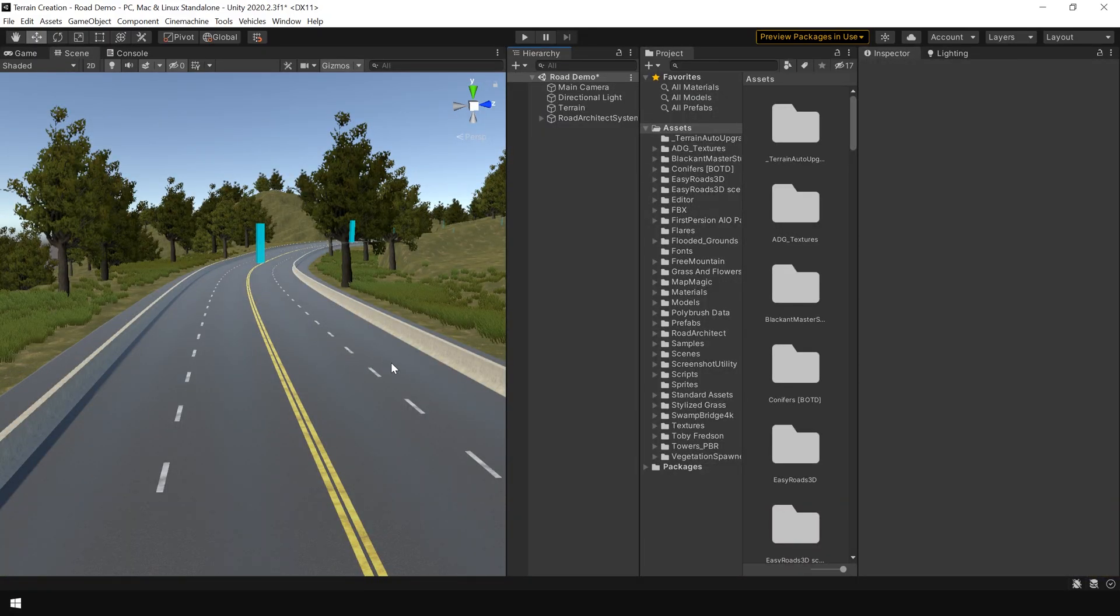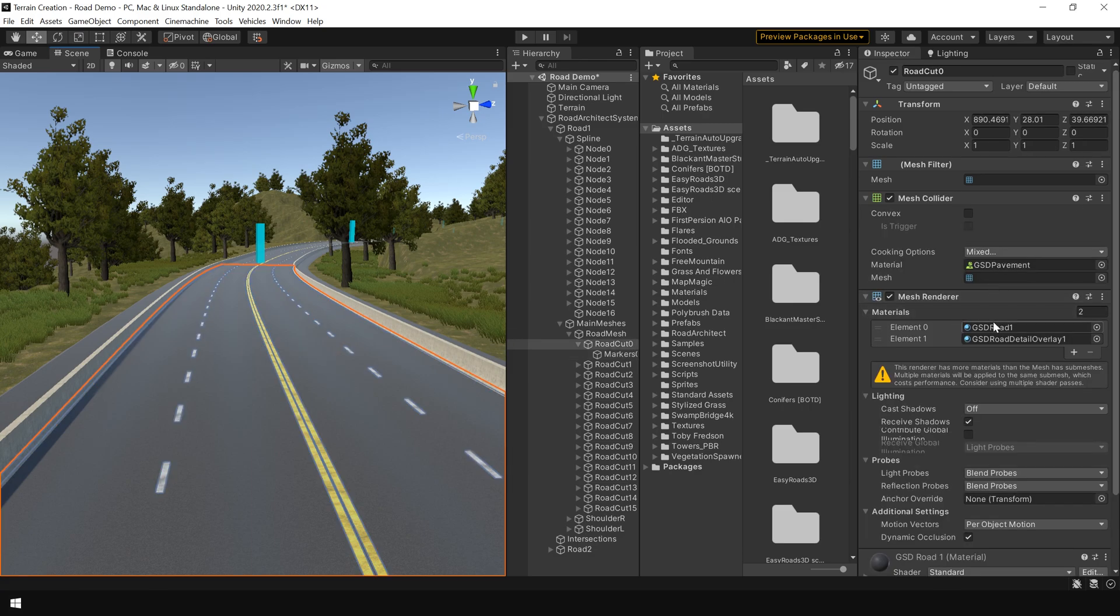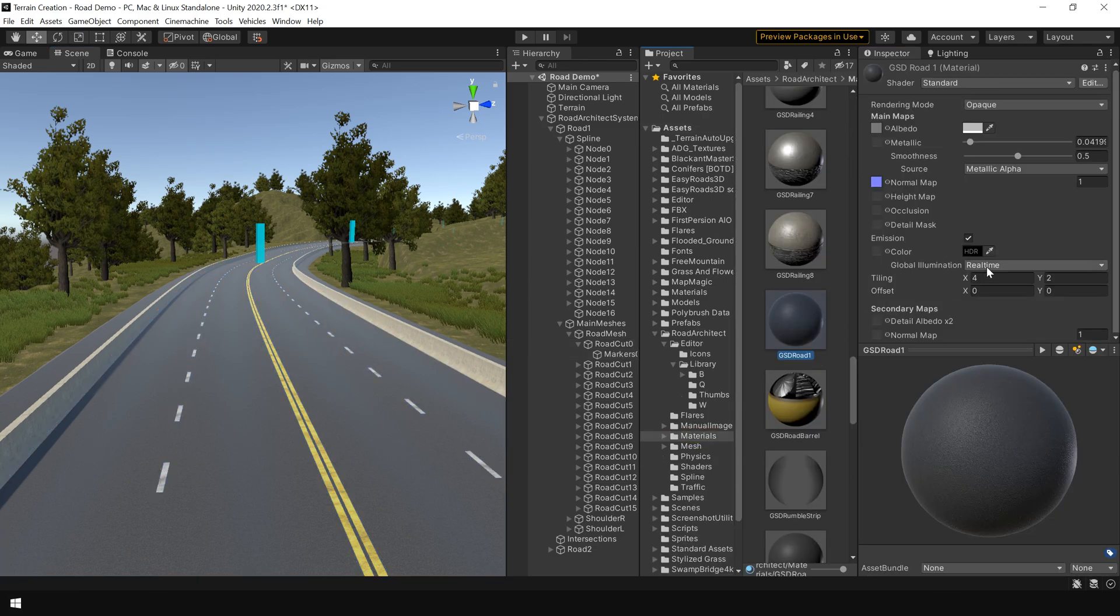You can also adjust the road material. If it is looking too shiny. So simply reduce the smoothness.